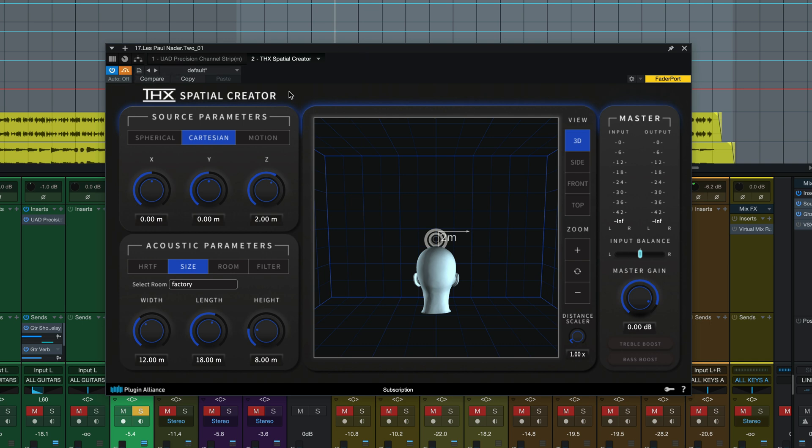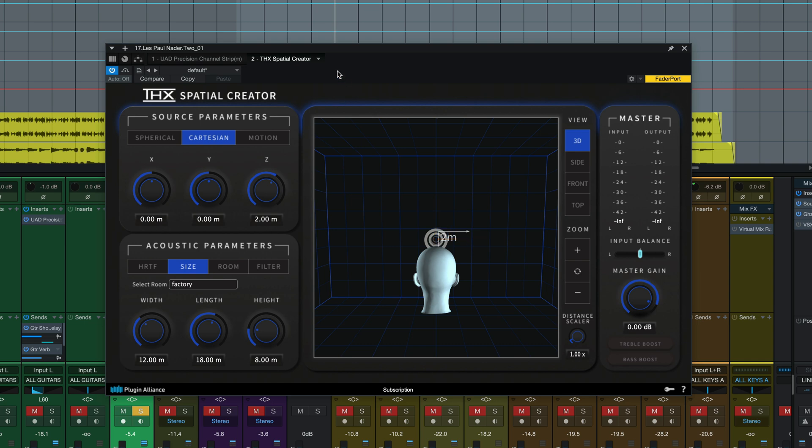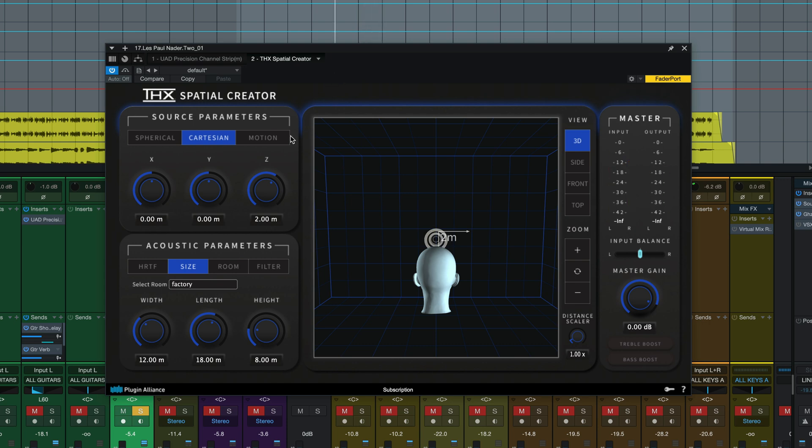I'm going to bypass the plugin and just play a raw guitar part. Get the idea? If I engage the plugin now at its default setting here's the sound we get.